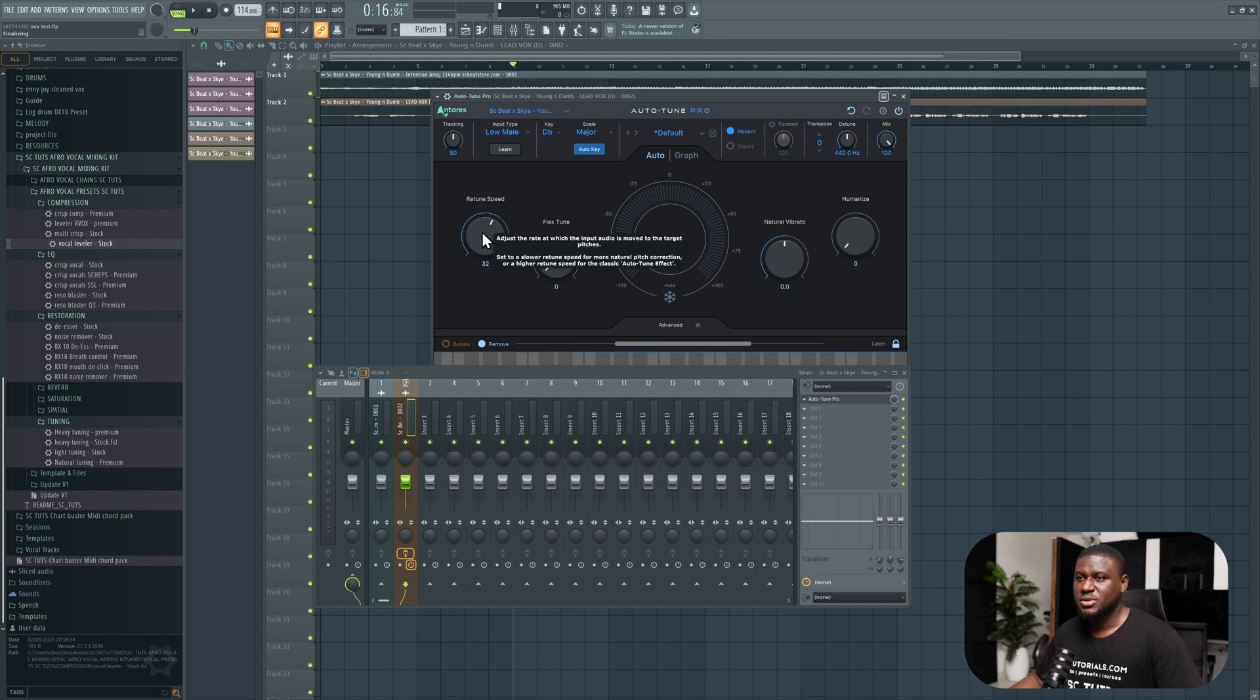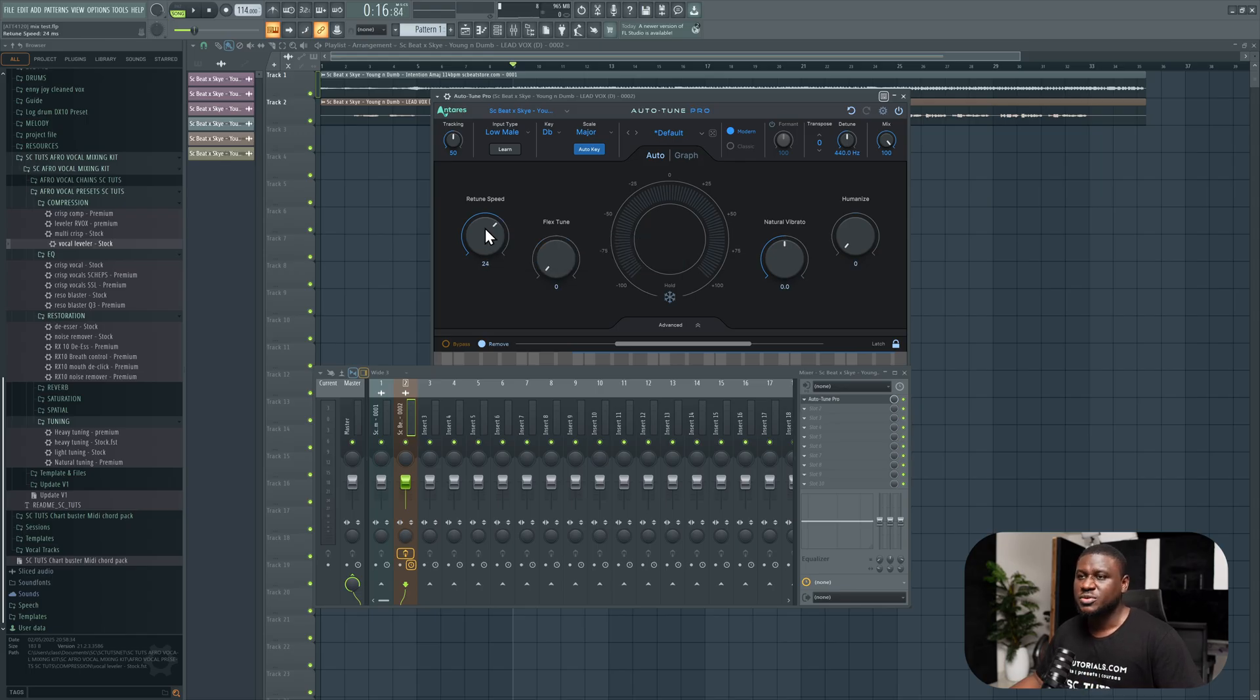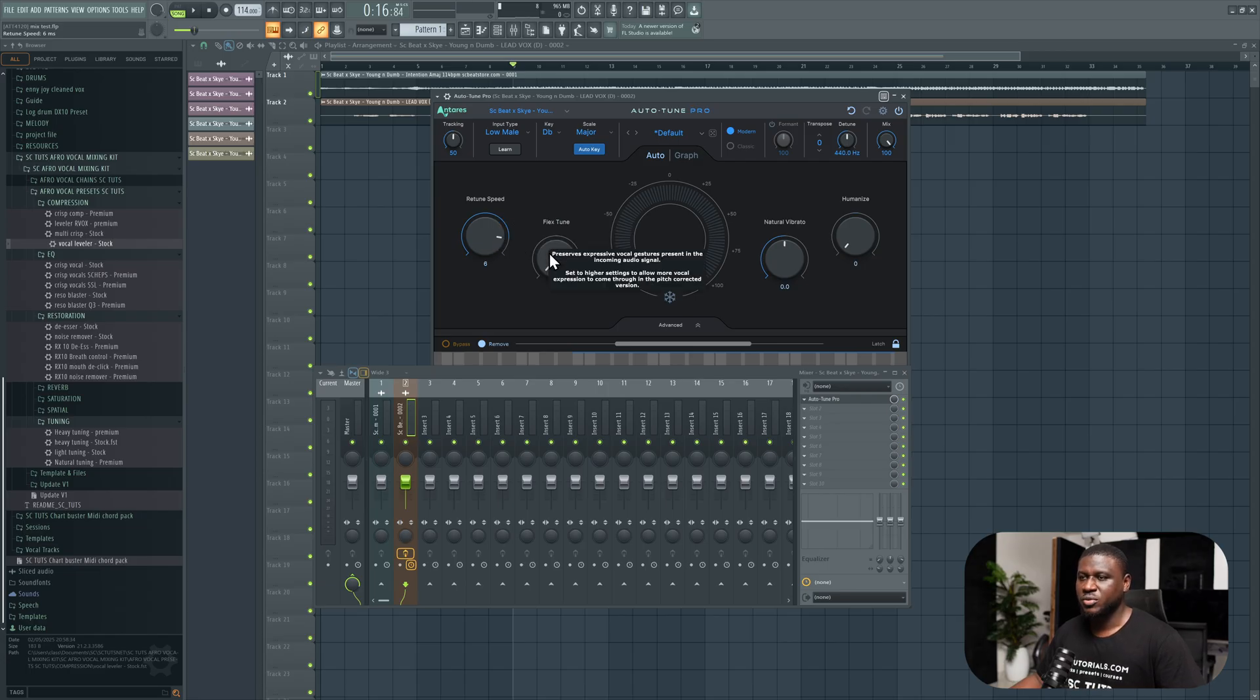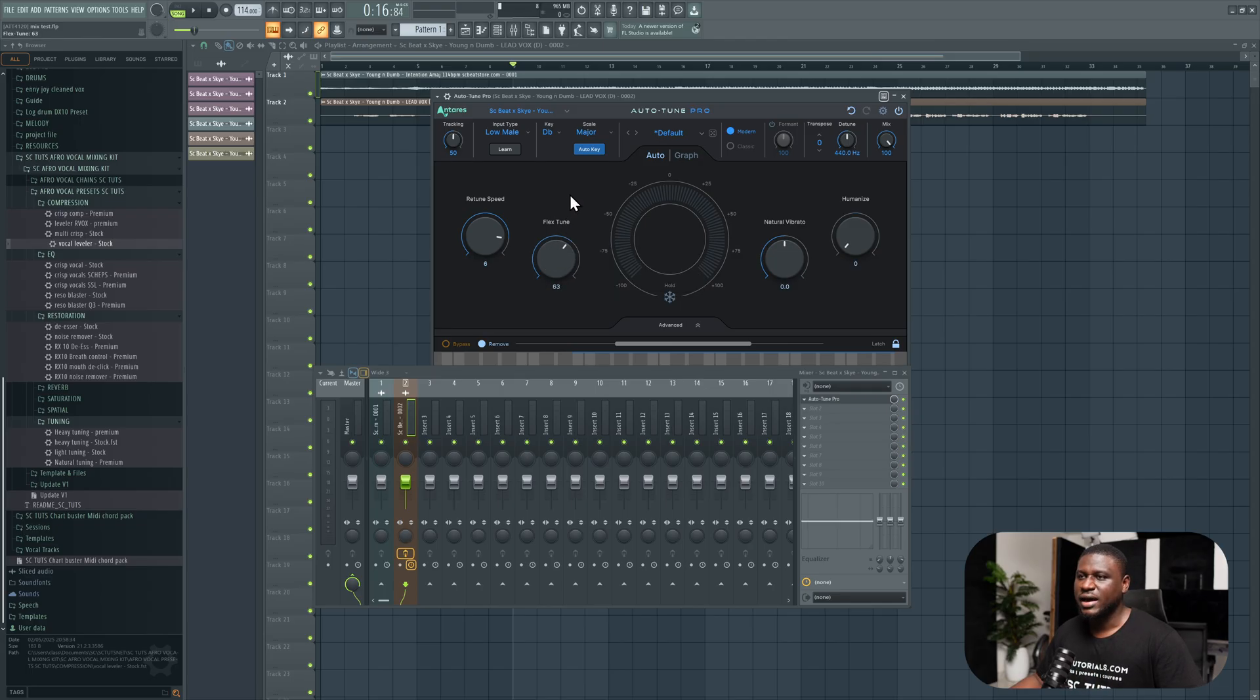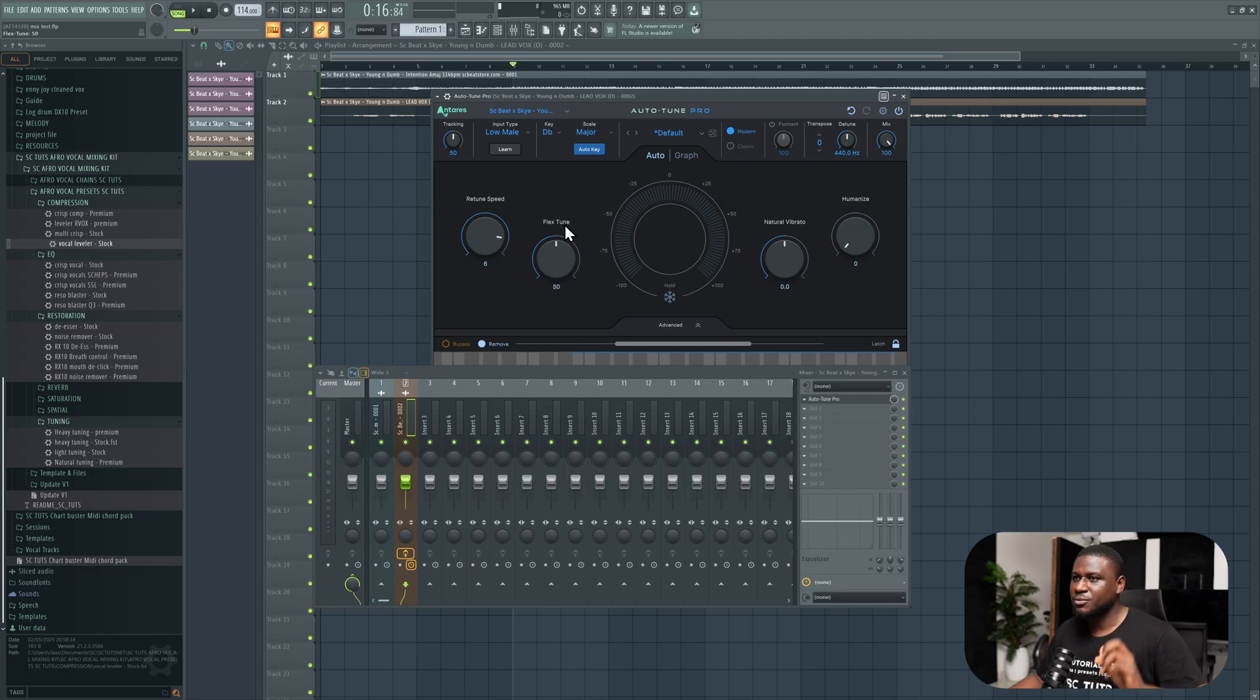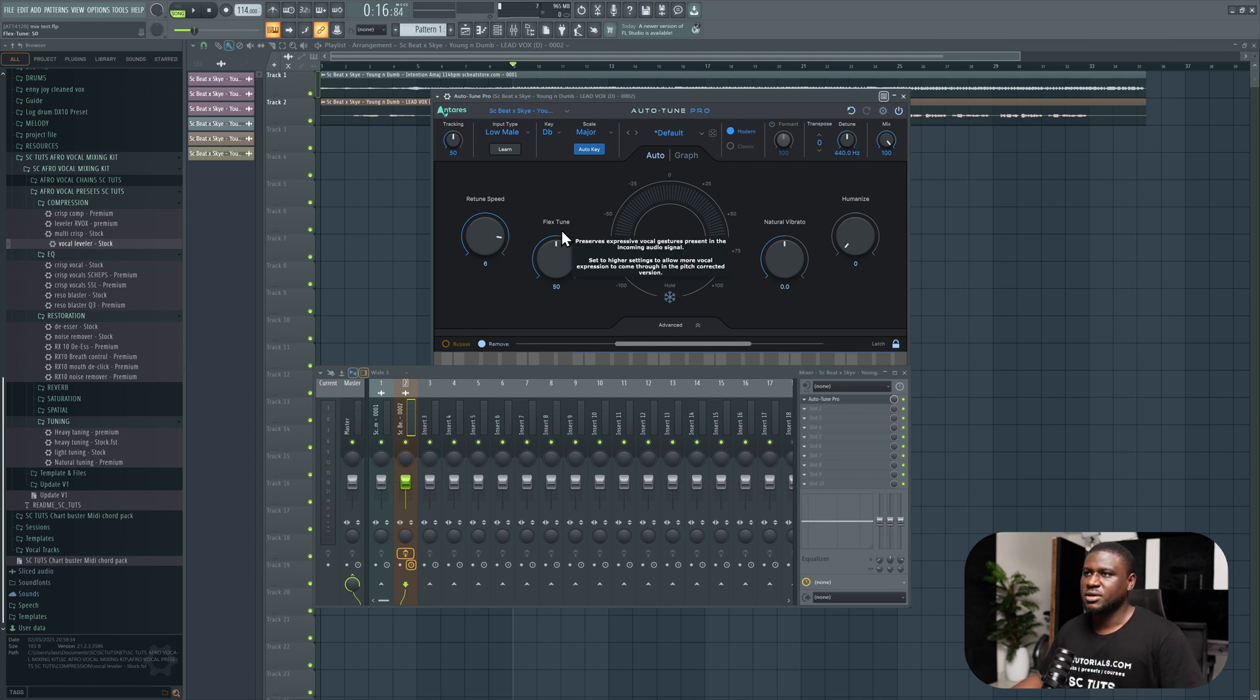What we're going to do next is change the voice type to low male. For most male artists, it's going to be low male. Then we adjust the retune speed. This is how much correction. Because when an artist sings, some notes may go flat. So you simply increase this to enhance the correction. I typically have mine between 5 to 10 for more obvious correction when a lot of the notes are off.